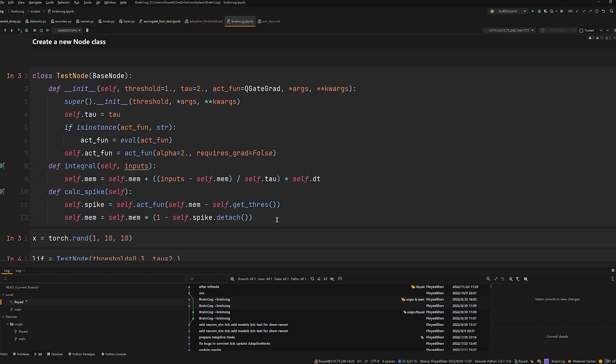Integral is the accumulation of the membrane potential. Calculate spike is the calculation of the spike state of a neuron and the reset of the neuron.